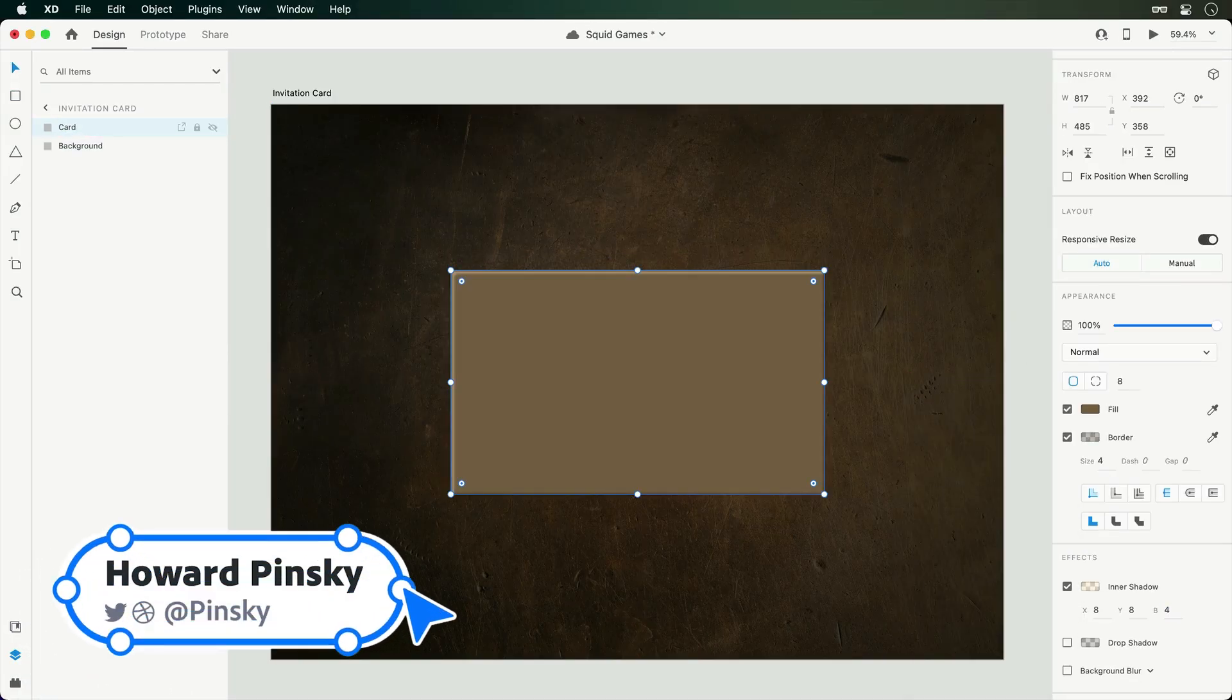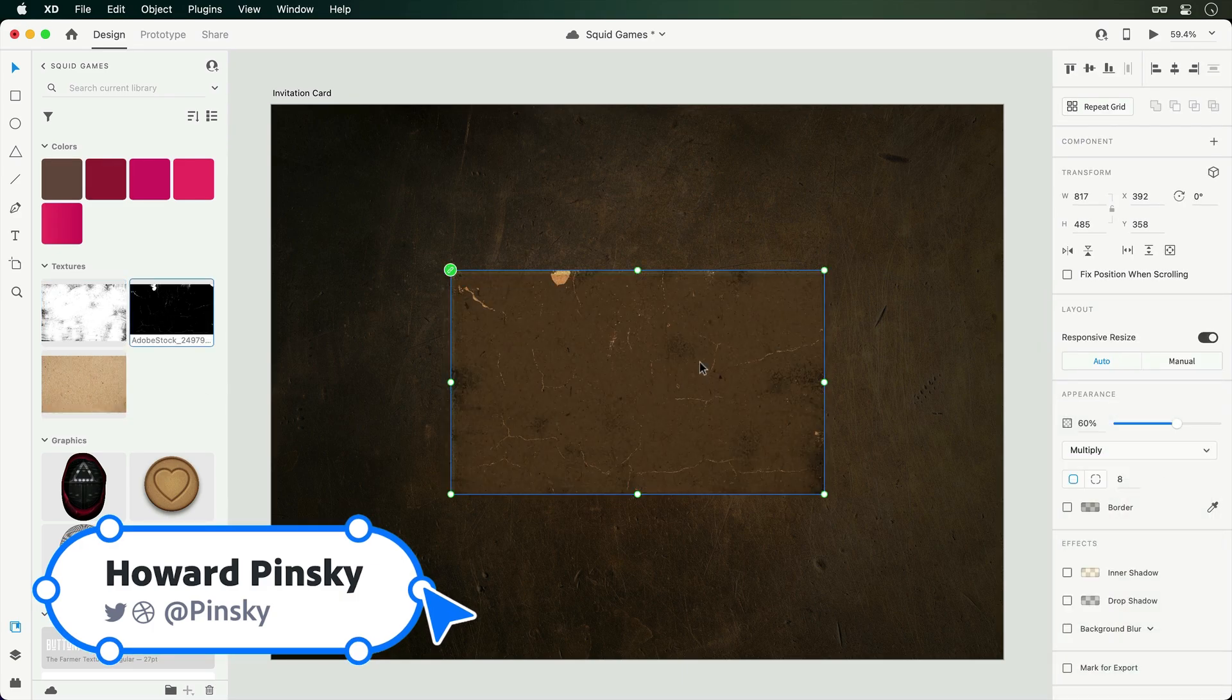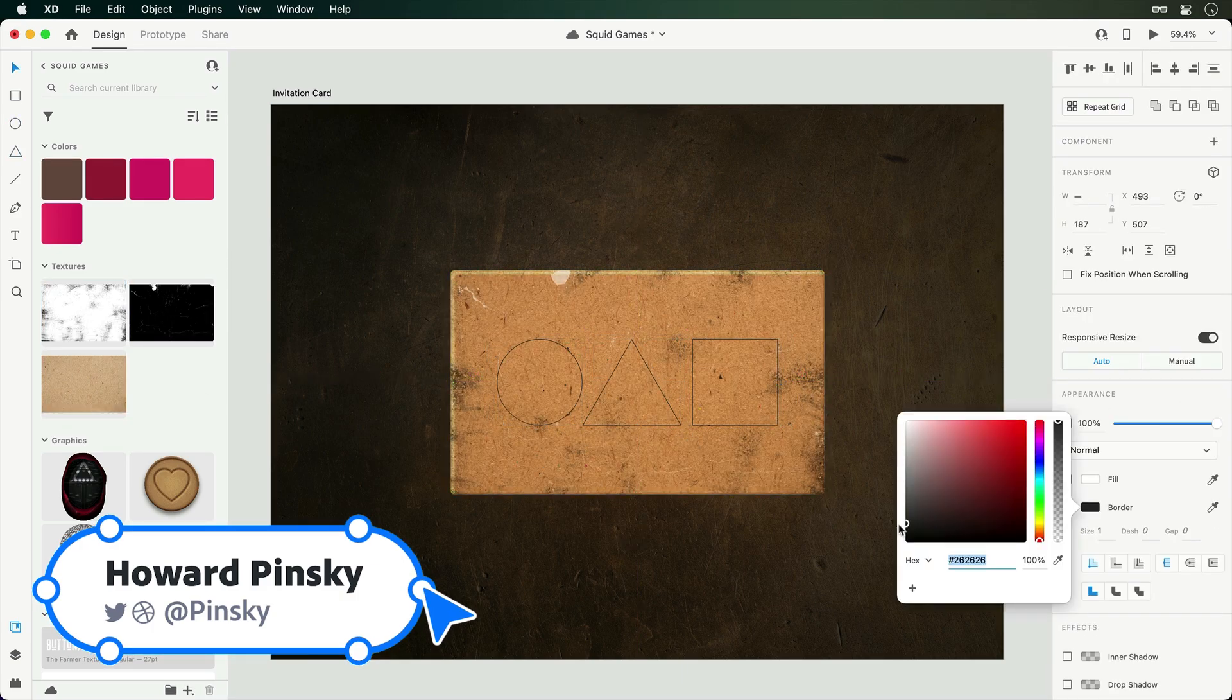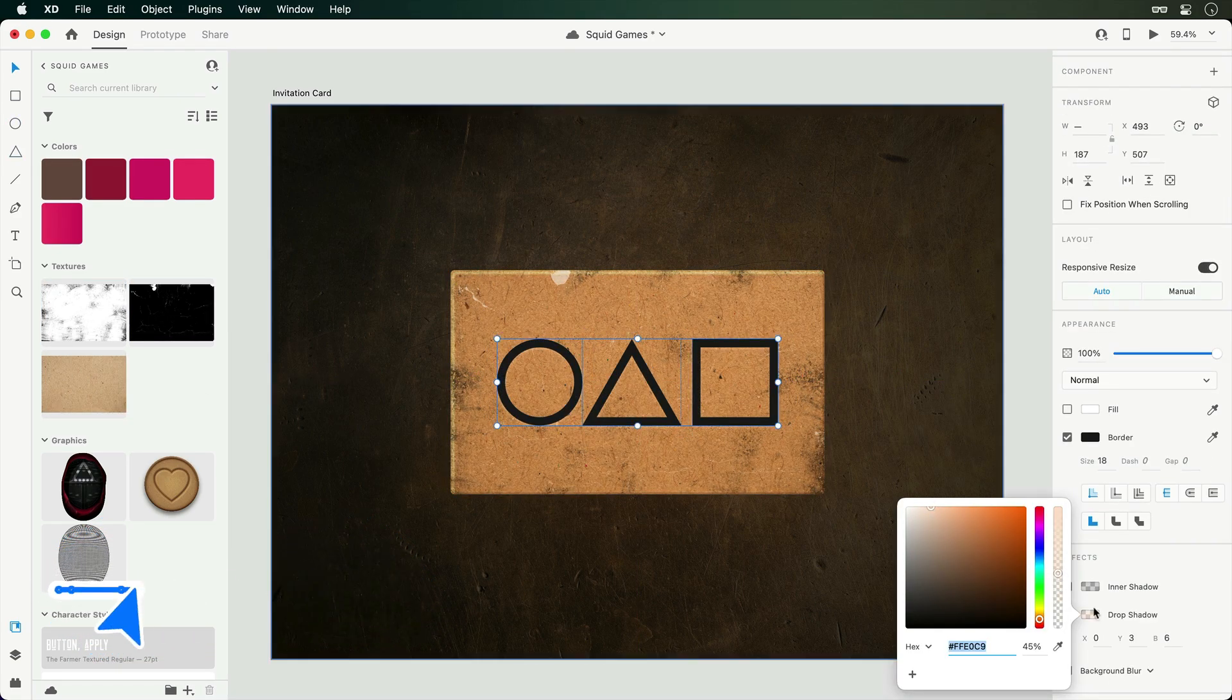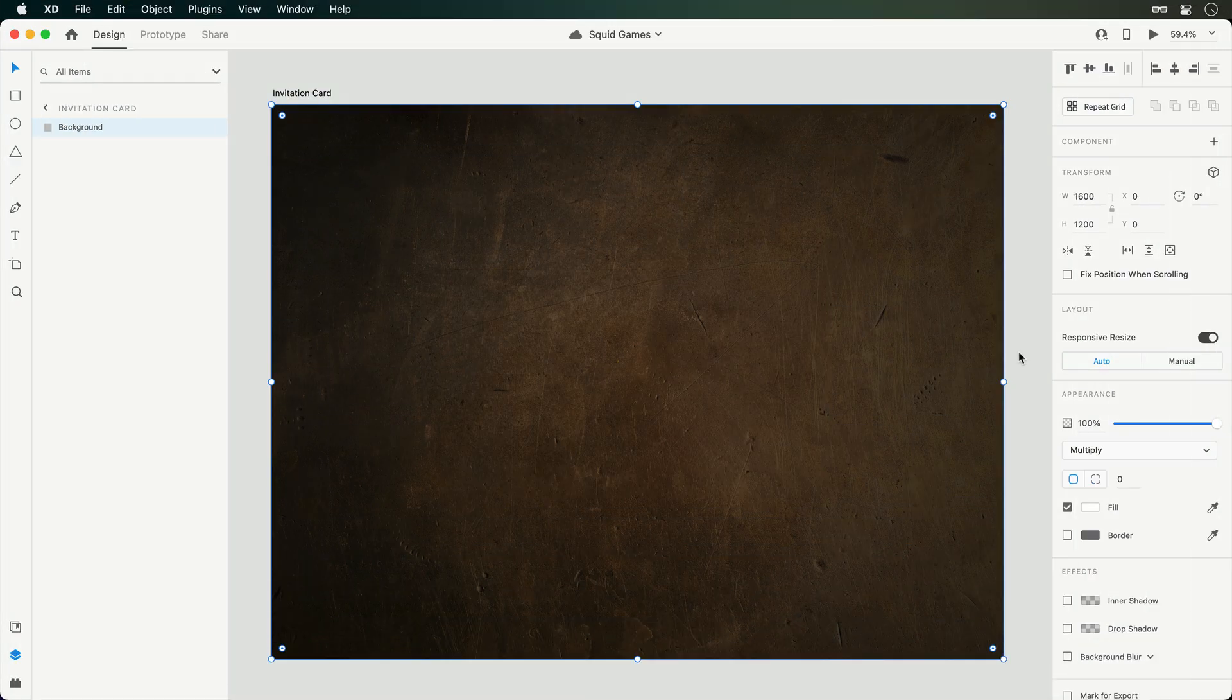Hey everyone, I'm Howard Penske. I don't know about you, but I'm hooked on Squid Game, so I thought it would be a fun idea to create an invitation card in Adobe XD.